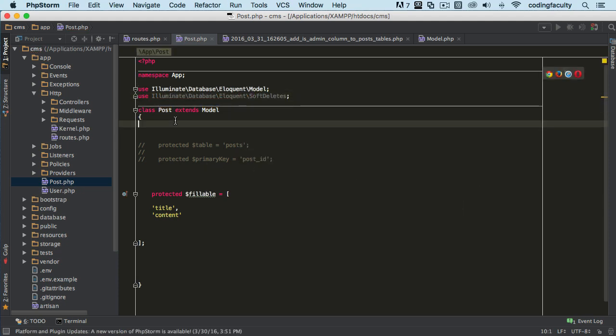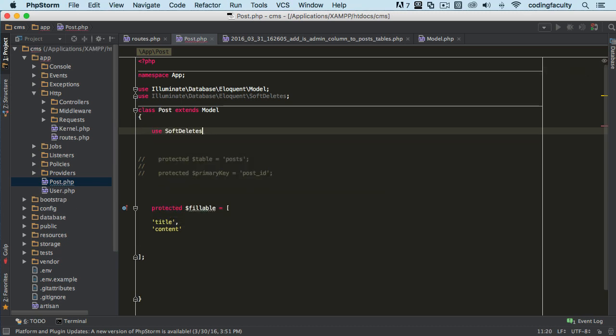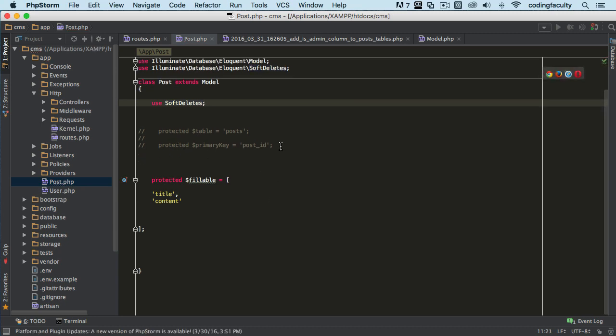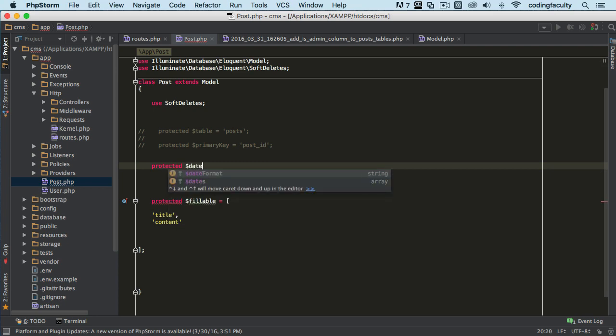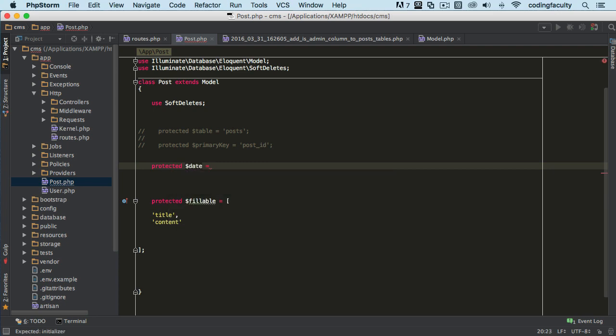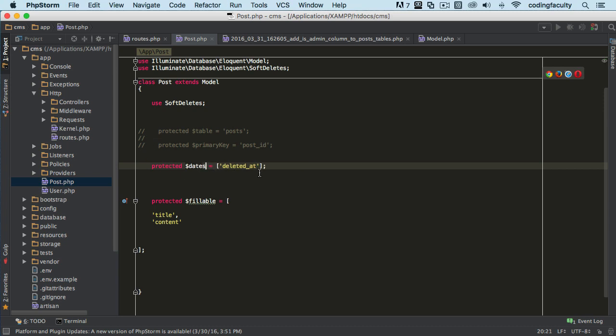After this, what we also need is to set up a protected property called dates. The reason why we do this is because we're letting Laravel know to treat this column as a date timestamp column. It's going to be called deleted_at. We haven't created it yet, but it's going to be called deleted_at. Make sure that you put an 's' here.